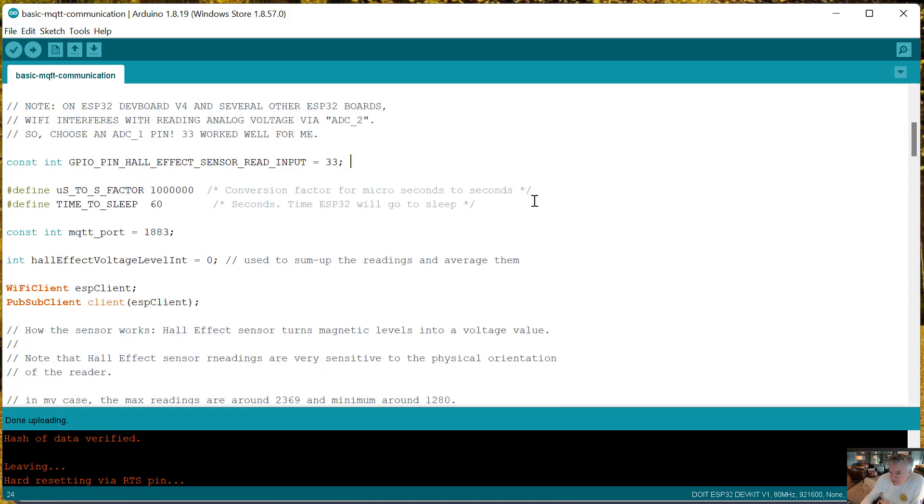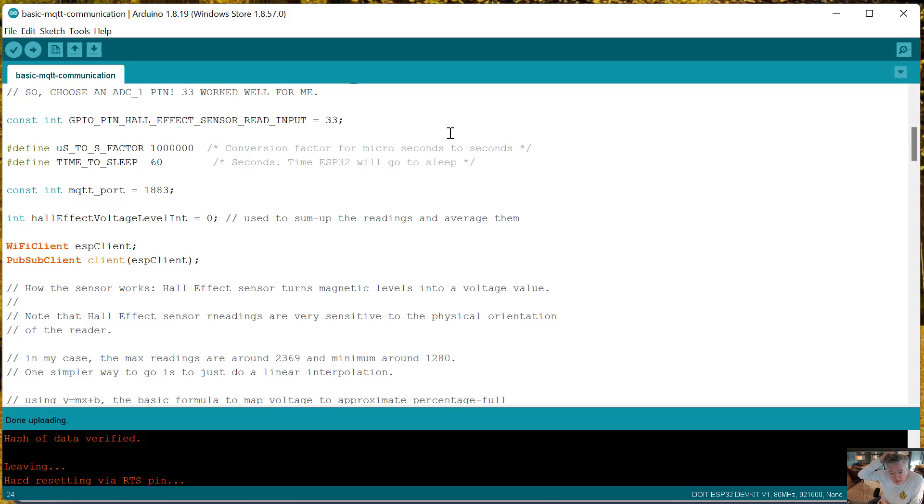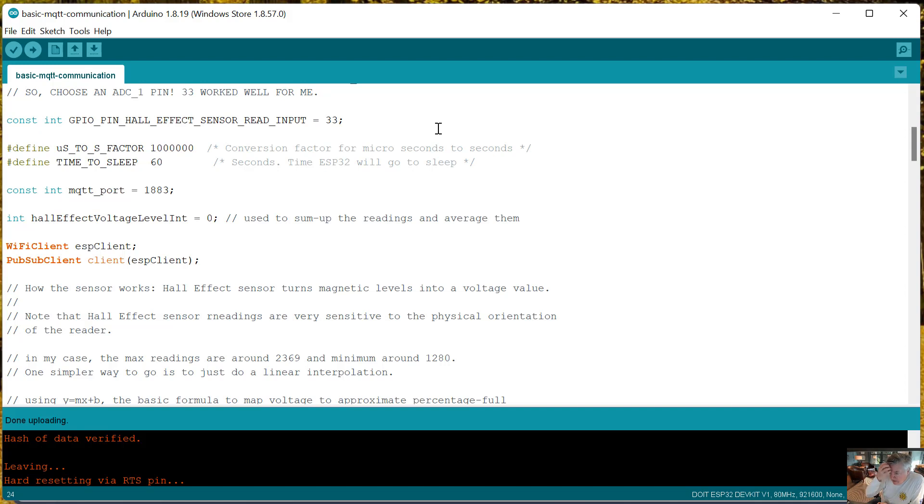After some trial and error and after looking up documentation, I found that pin number 33 was able to read things cleanly and still have WiFi operating. The alternative of course if you can't get around that problem is to read the values and then turn on WiFi and MQTT and send them.